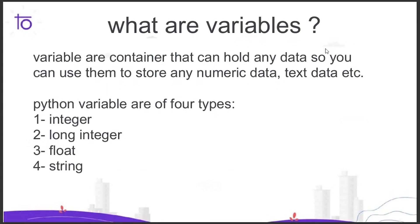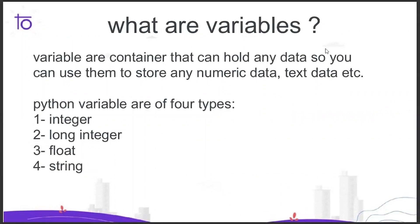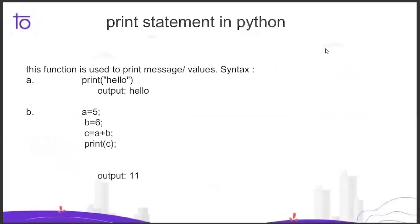Python variables are of four types: integer, long integer, float, and string. You don't have to worry about how it's going to work in Anaconda - I will teach you everything in this video.